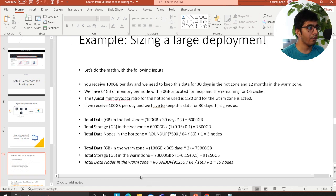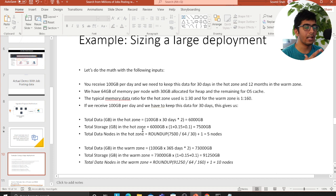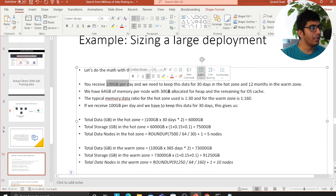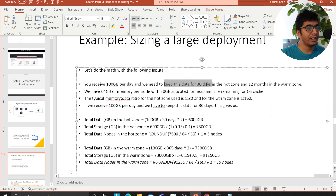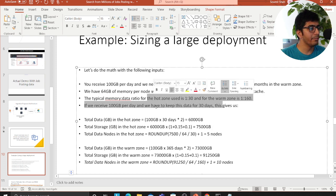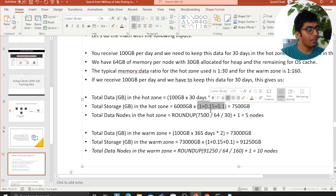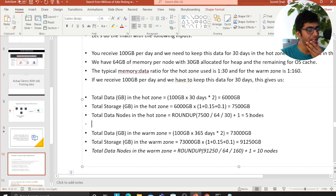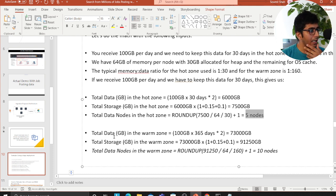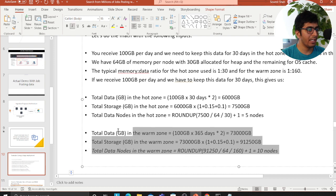Let's look at some rough capacity estimates for what Indeed might be receiving. Assuming they receive 100 GB of data per day and want to keep data for 30 days in the hot zone with 64 GB RAM — applying the formula — they'd be expecting about 6,000 GB of data. Adding watermark and threshold brings total storage to around 7,500 GB. They'd roughly need about five data nodes.